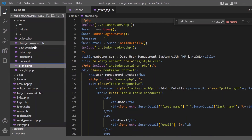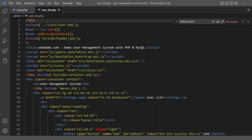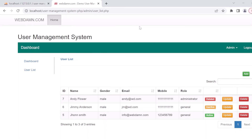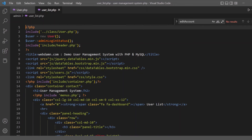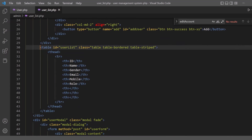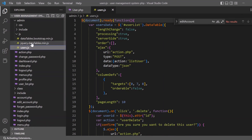There is a change password file for updating the admin password, a dashboard file, and an actions.php file that handles actions performed by the administrator. There is also a user_list file for displaying the list of all users. jQuery DataTables is used to list the details, with jQuery DataTables JS and CSS files included. A table is used for loading the DataTable records.